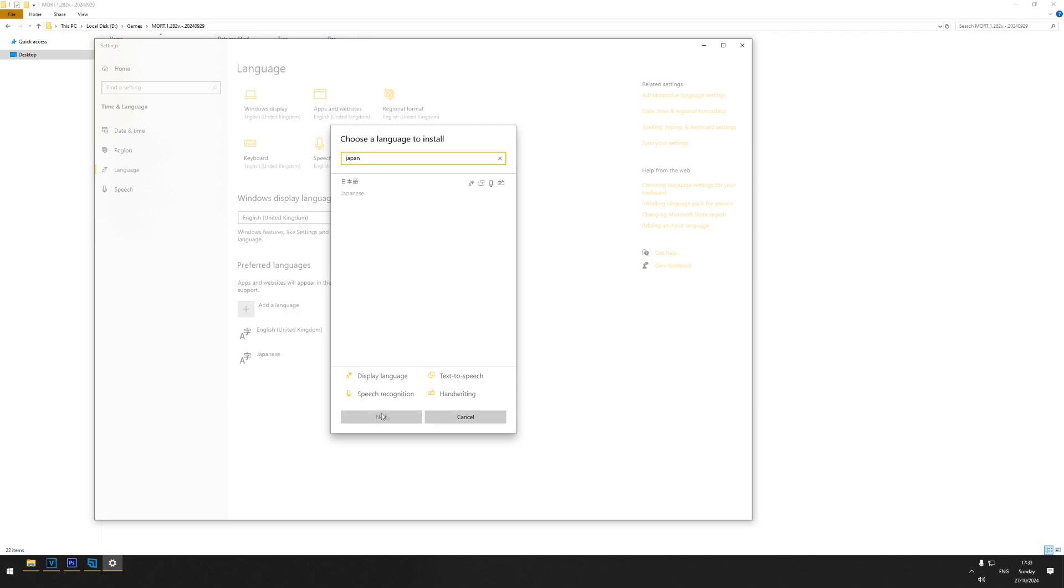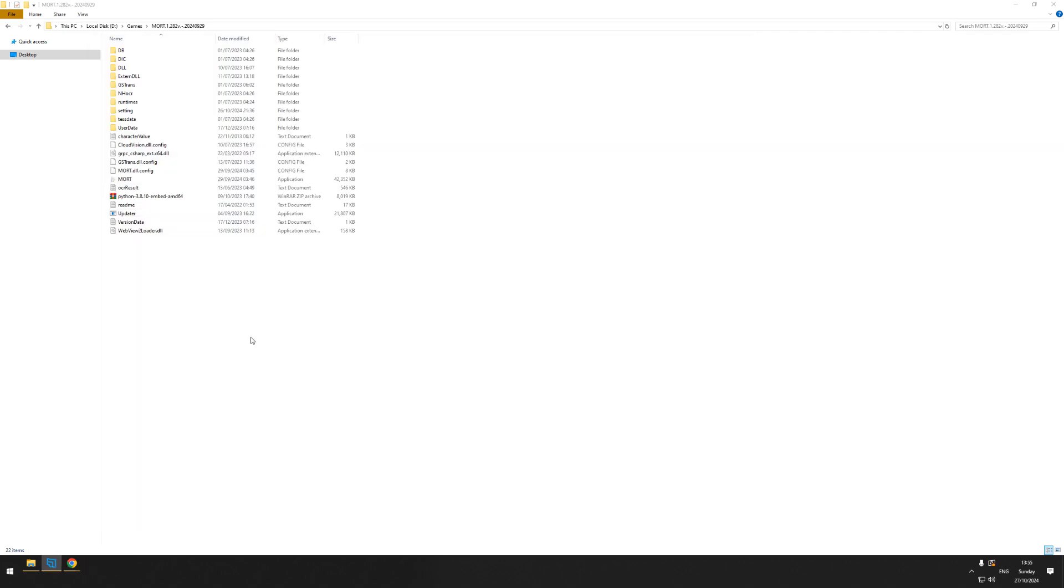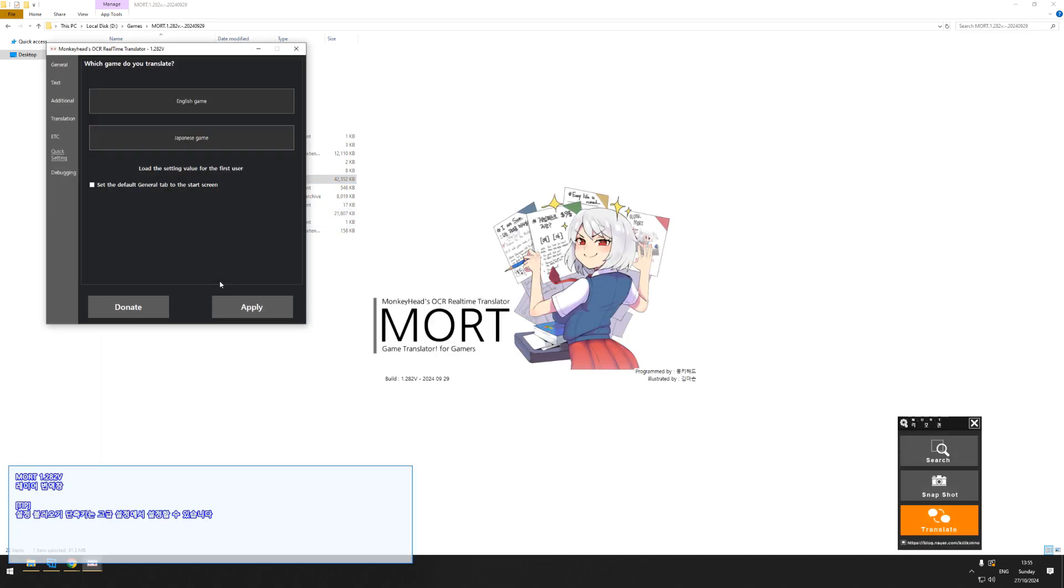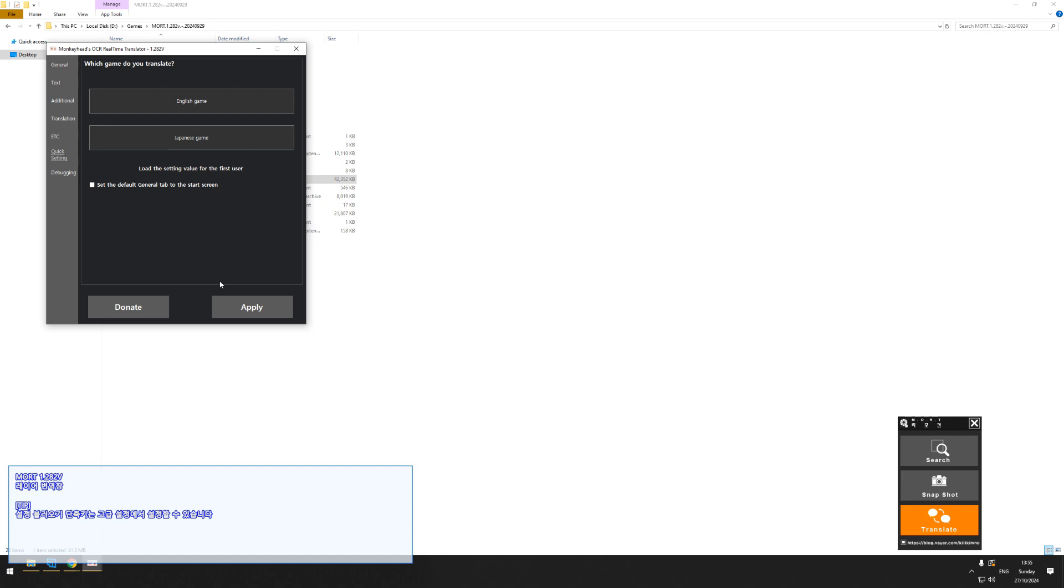Now that you've got the main two things downloaded, you can actually play with some of the settings. Once you've downloaded the file and extracted it to wherever you need it on your computer, you can go ahead and click on the MORT application to get the program started. It may ask you to install some Microsoft runtime files - these are just things that it needs to be able to actually function.